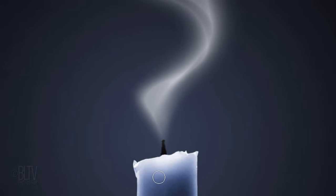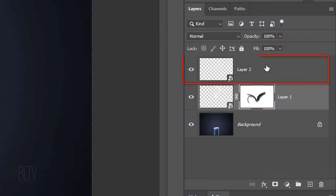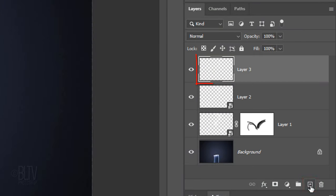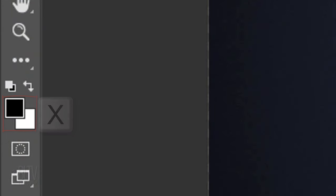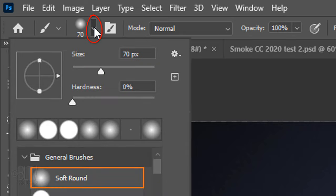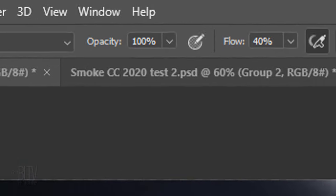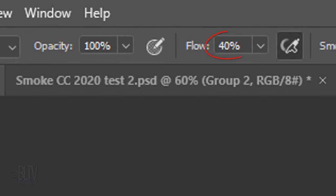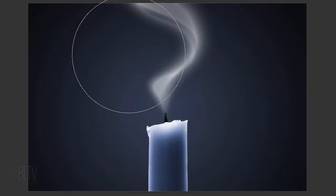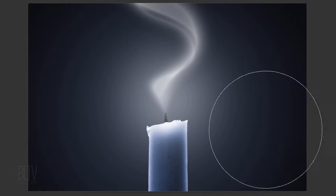Lastly, we'll add some smoke to the background. Make the top smoke layer active and make a new layer above it. Press X to make the foreground color white and open your brush picker. Make its size 1000 pixels and keep its flow amount at 40%. Place your brush approximately in the center of your document and click once.